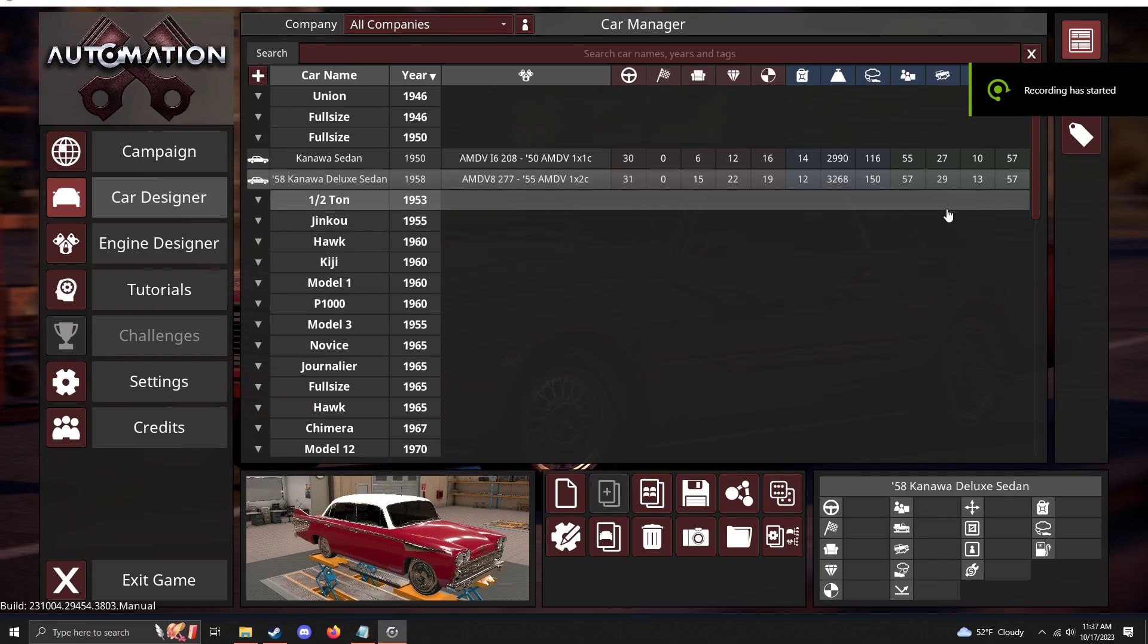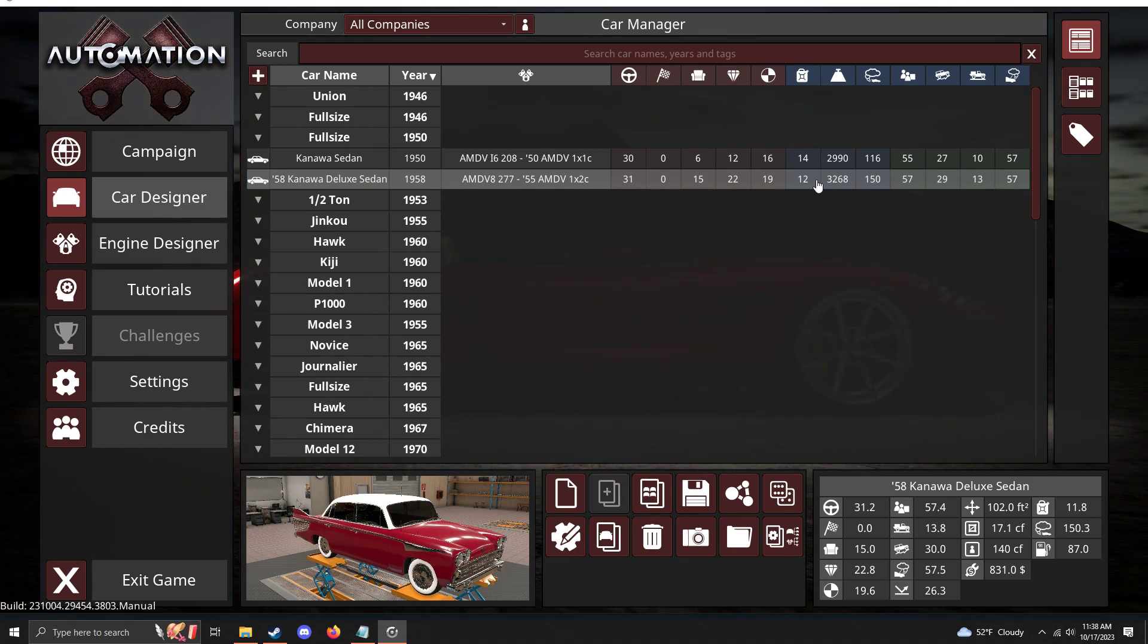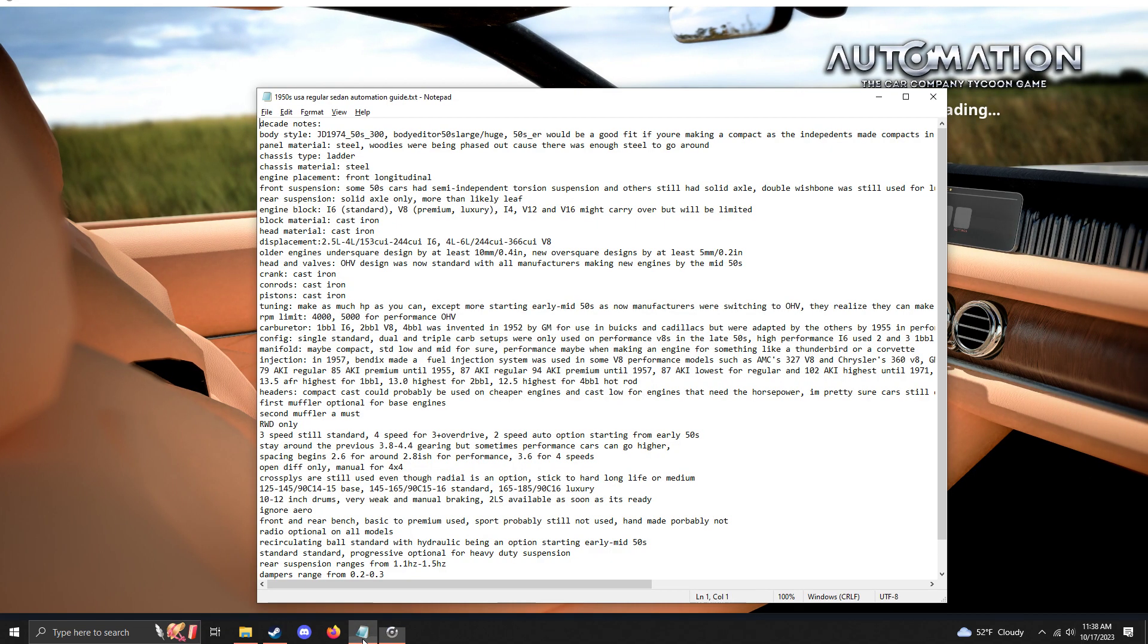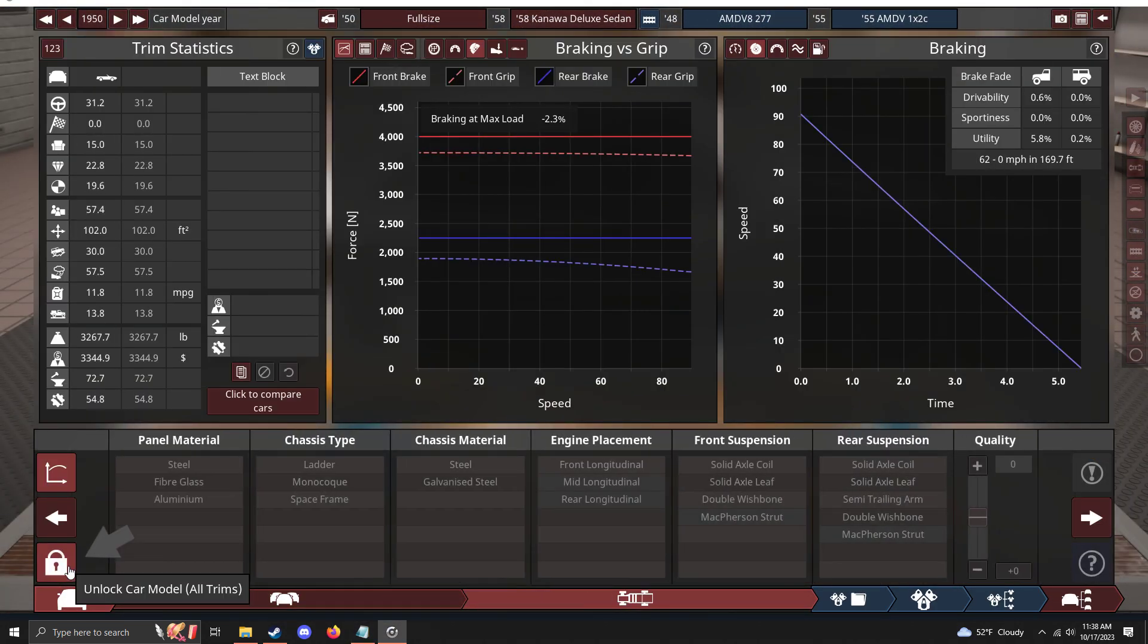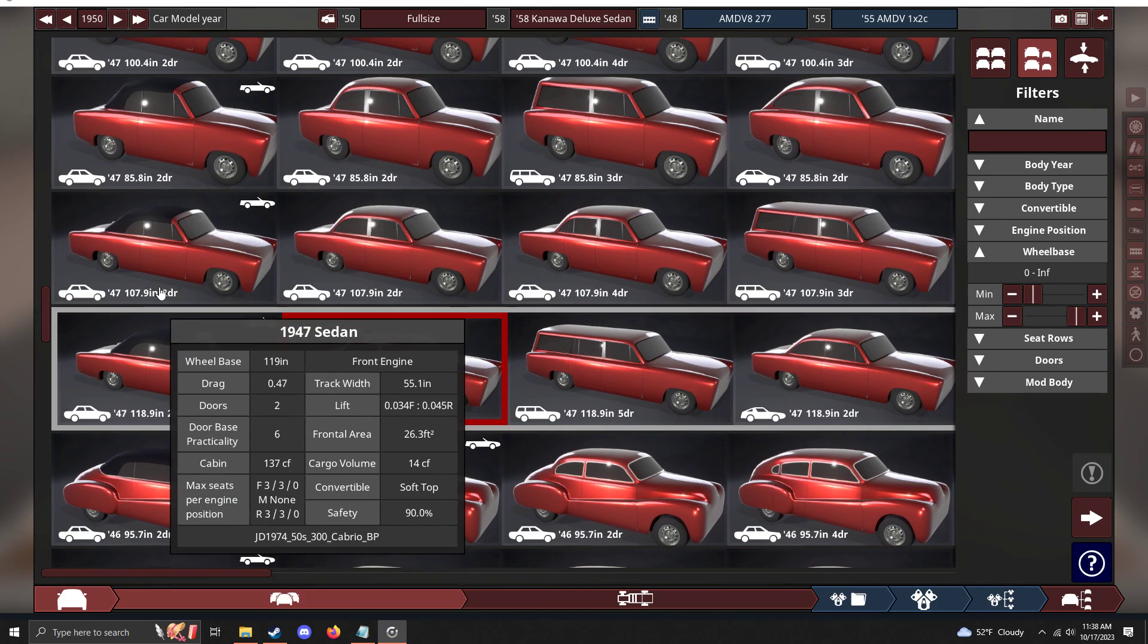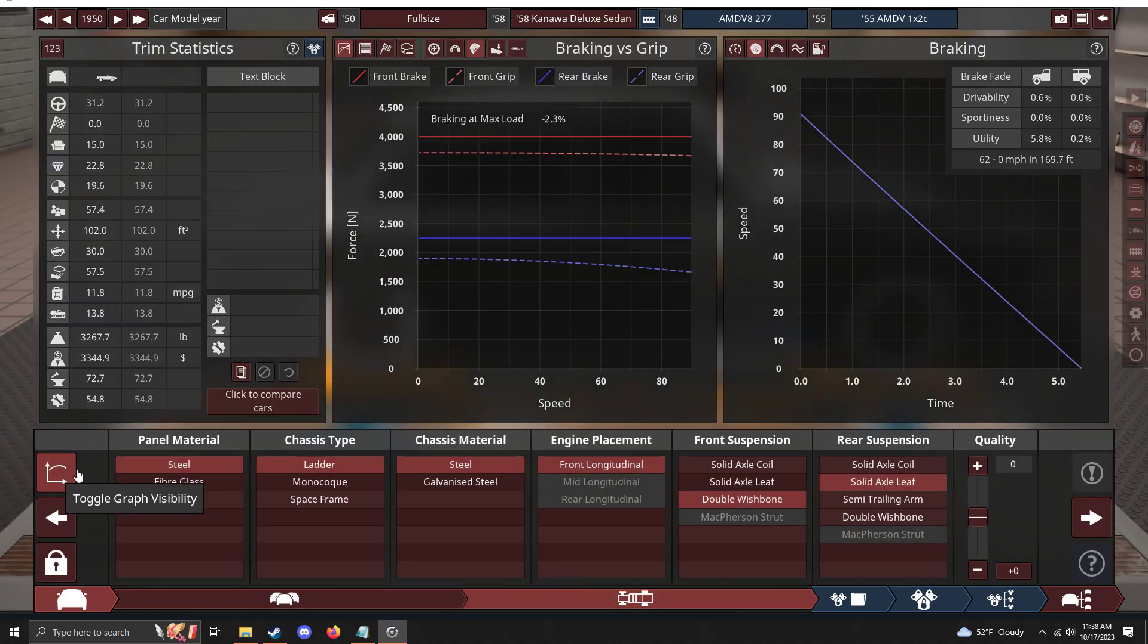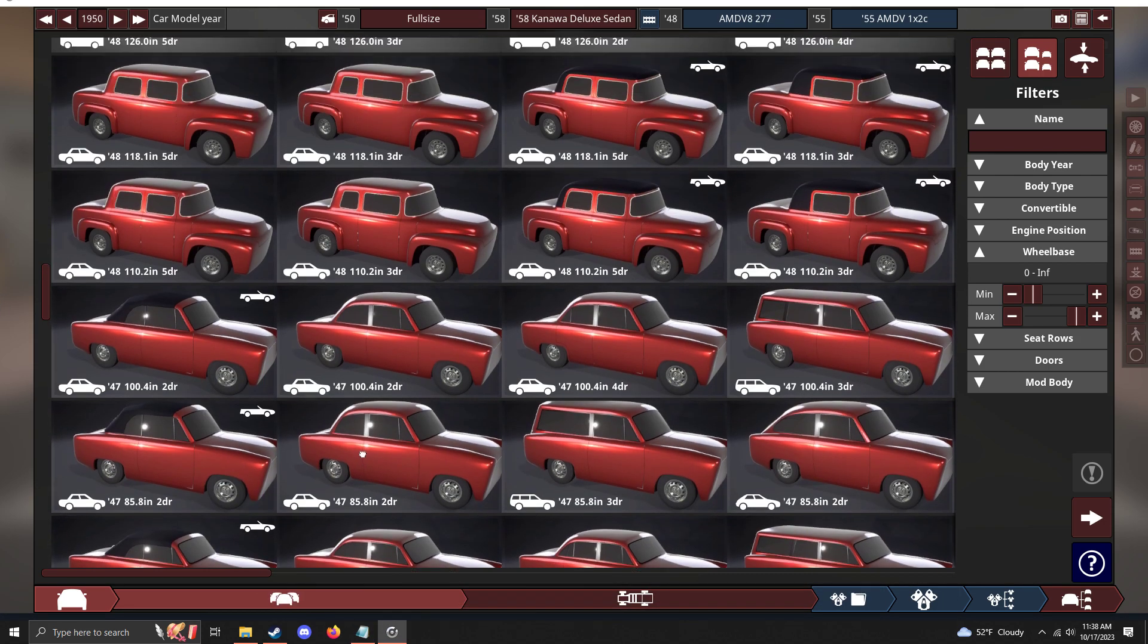Hello everybody and welcome back to another realistic automation guide. Today we'll be looking at American 1950s cars. There was a Lua error every time I looked at the body for more than a minute, so I'm just gonna get past that. First up, the body: we have JD 7450s, the 108 inch wheelbase and 119 inch wheelbase. I'd recommend using these the most because they look the most like it.